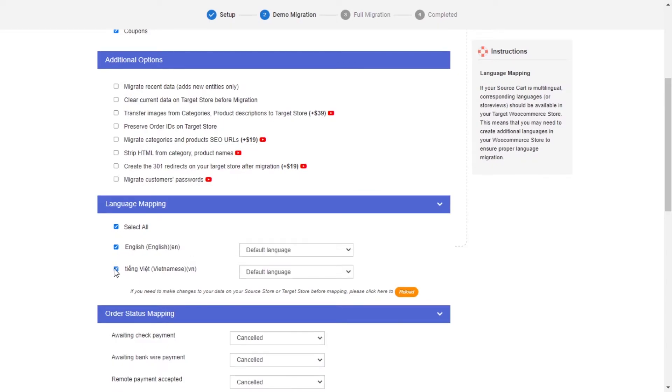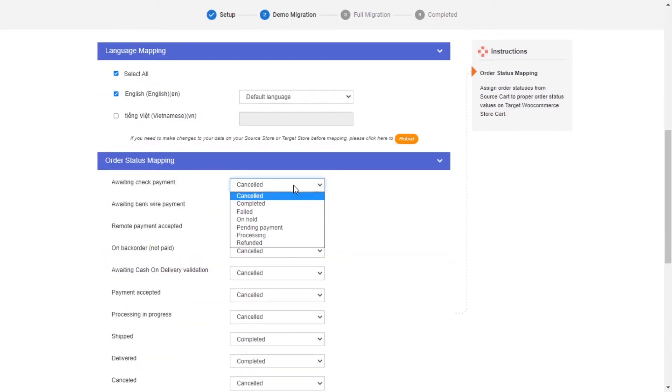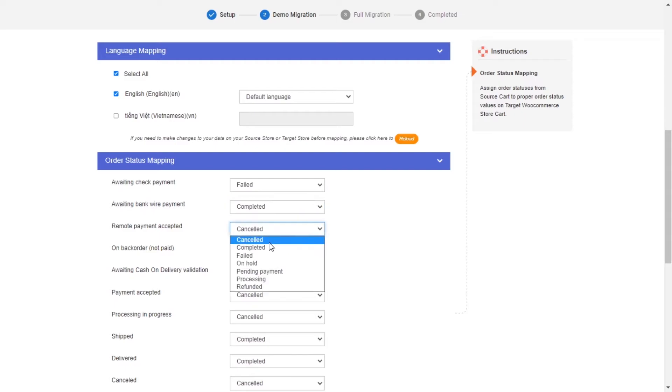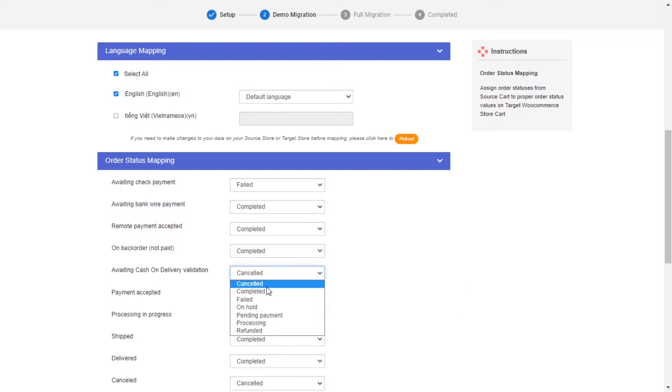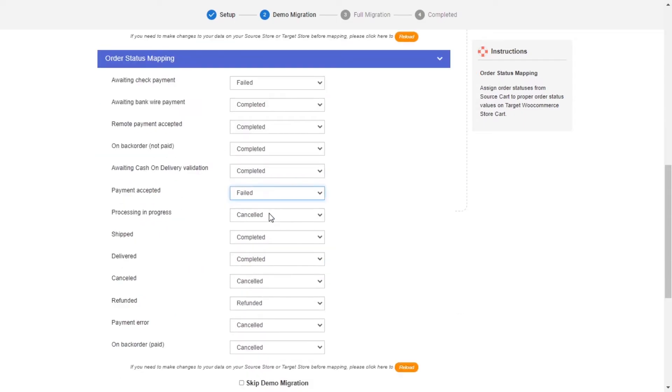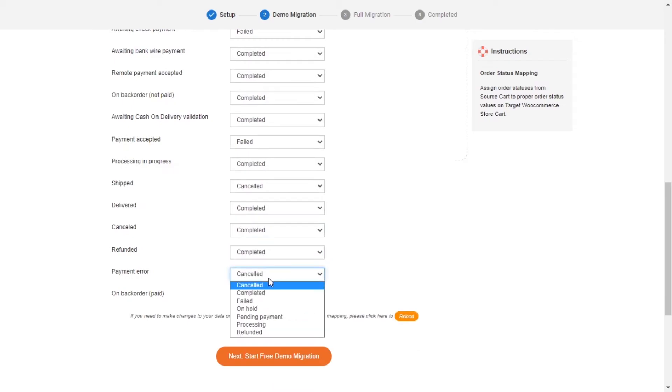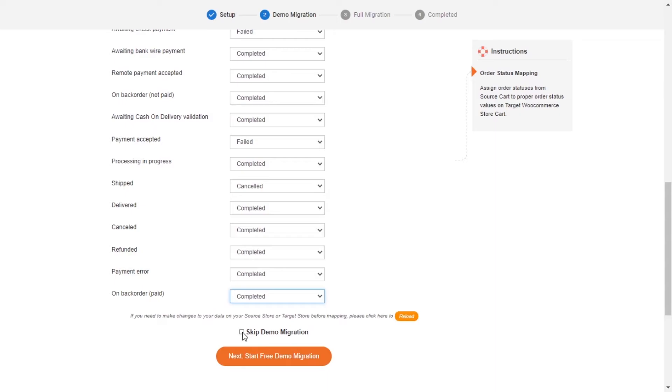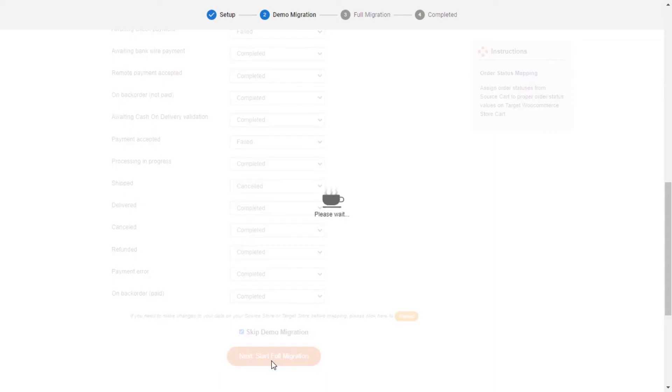Next, you can easily map your language and order status in this section so that they will be displayed correspondingly on your target store. After you're finished, you can click Start Free Demo Migration or you can click on Skip Demo Migration button to perform full migration immediately.